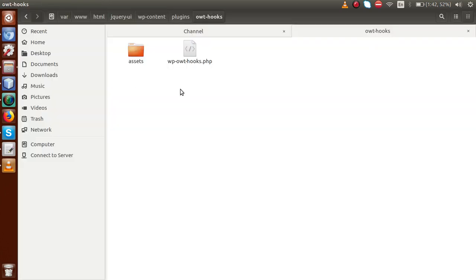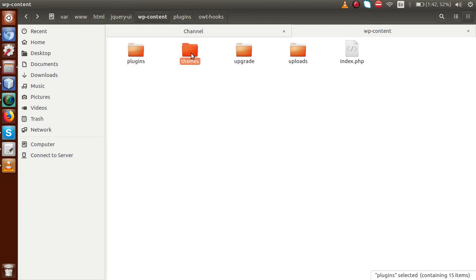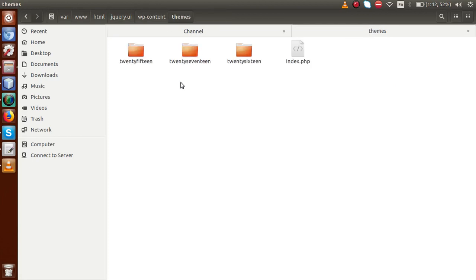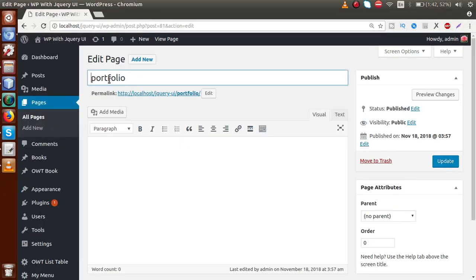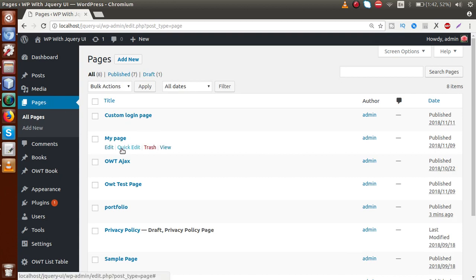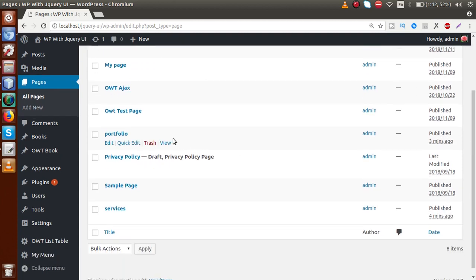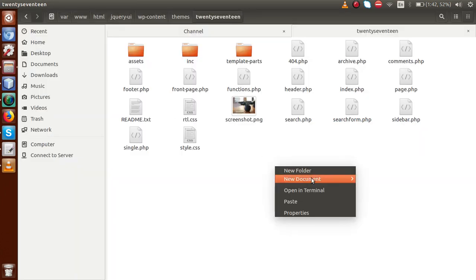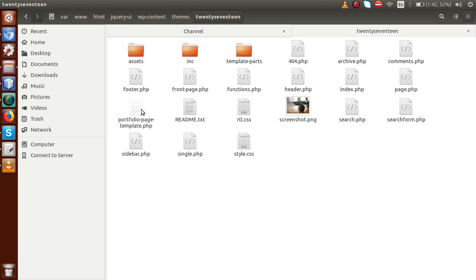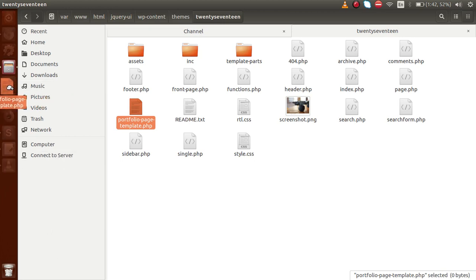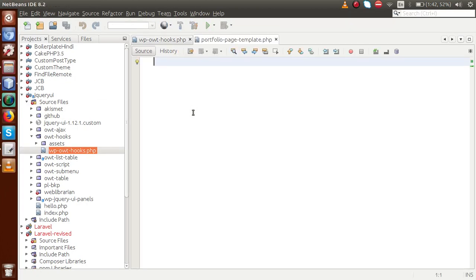First, we are going to make a custom template for the portfolio page. Go back to the browser folder structure, go to the themes folder. Right now we have the 2017 theme activated. Create an empty file called 'portfolio-page-template.php'. This is the page we have developed, so drag and drop it into our editor.